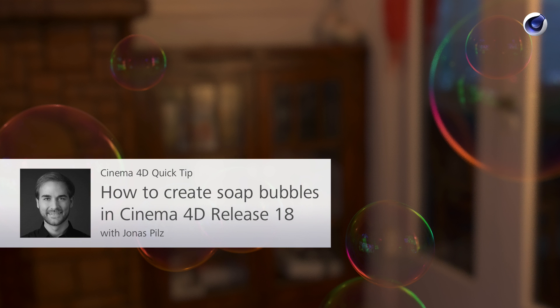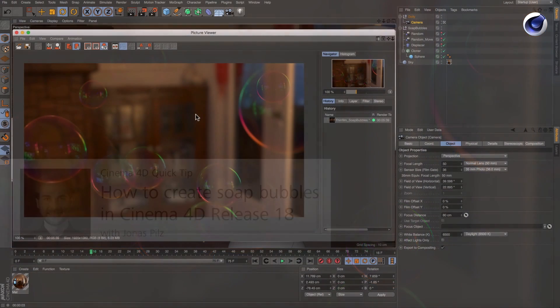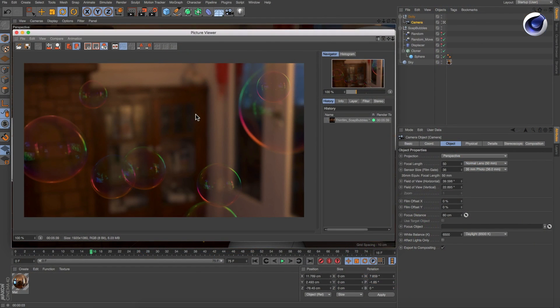Hello and welcome to the Cinema 4D quick tips. In Cinema 4D release 18 we have introduced the thin film shader which is great for creating soap bubble materials.